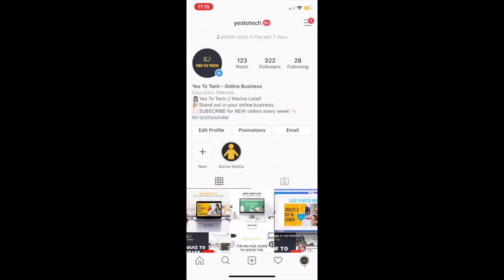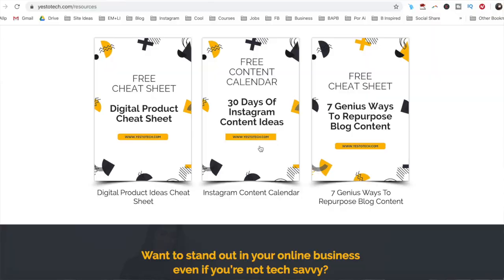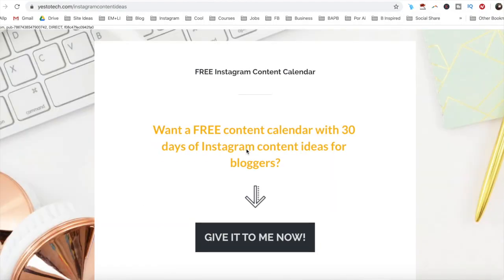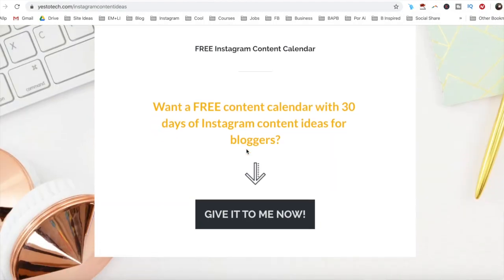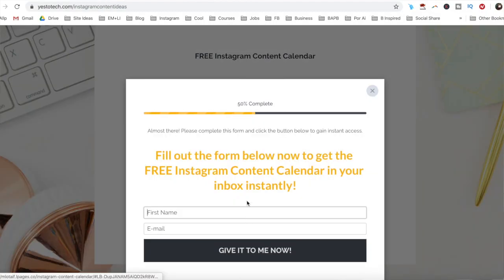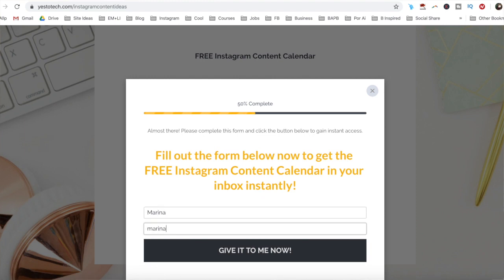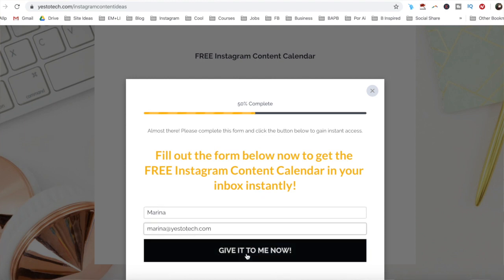Repeat the same process with all of the story highlight bubbles you wish to add. Now you know how to make Instagram story highlight covers. As promised, to get a free Instagram content calendar with 30 days of Instagram content ideas that you can use, just click on the link in the description box below.